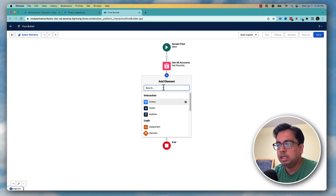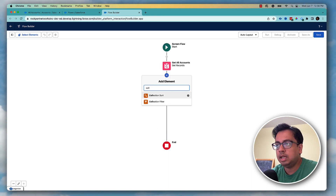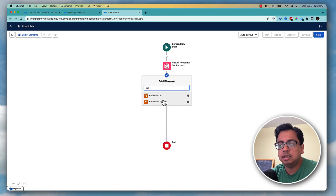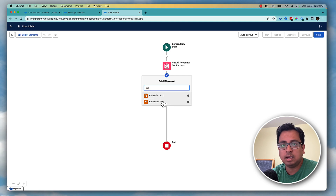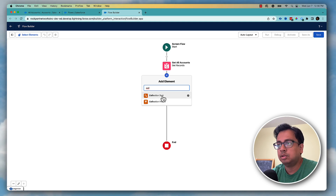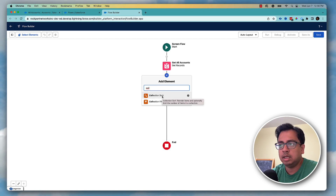Now if I add a collection element, I can see there are two options: collection sort and collection filter. Let's talk about collection filter first.